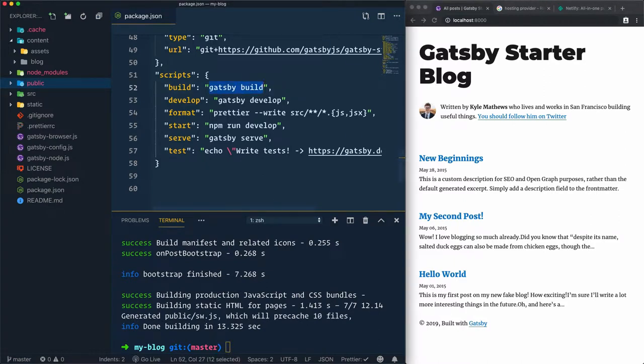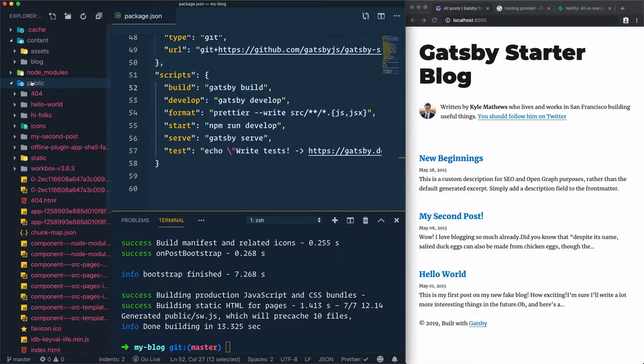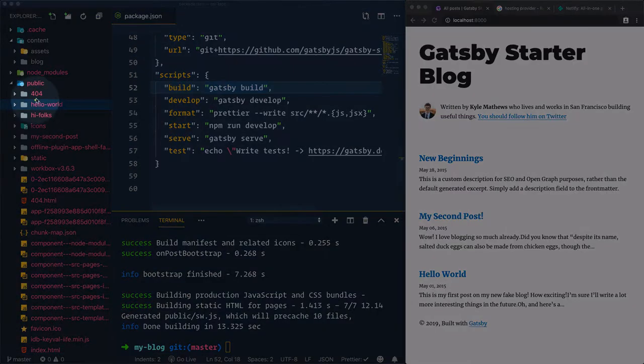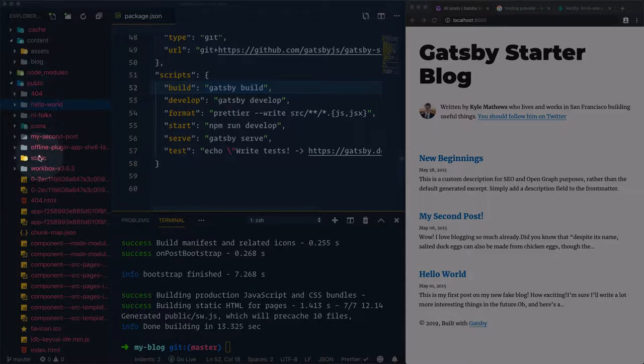What does the Gatsby build command do exactly? It builds the production JavaScript and CSS bundles. To check that, let's open the public folder. The static site generator Gatsby is generating all of the static files within this public folder.